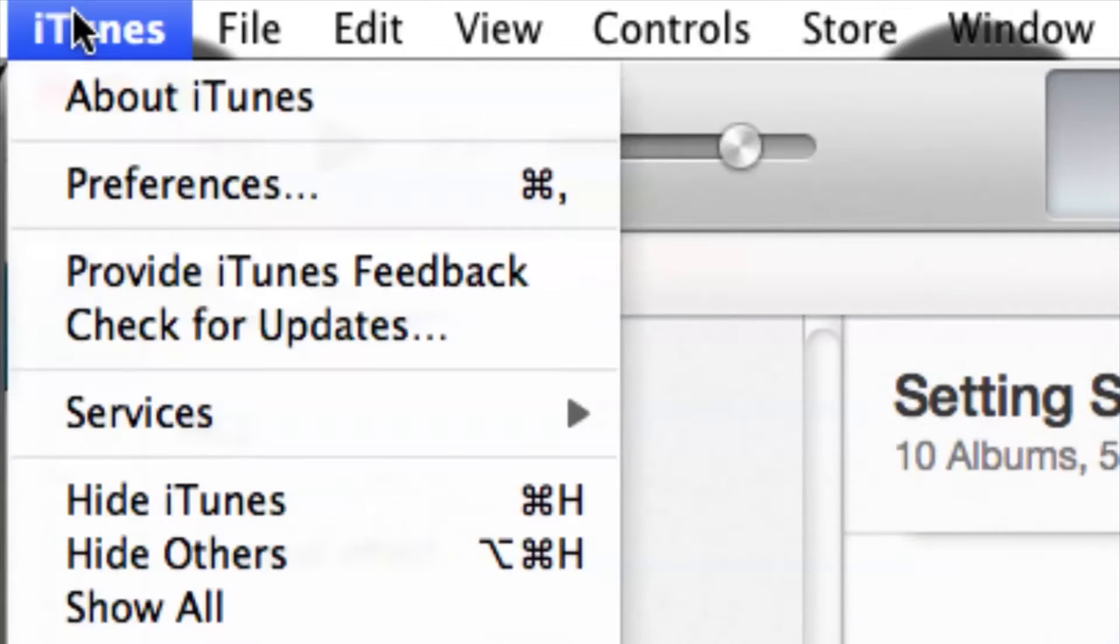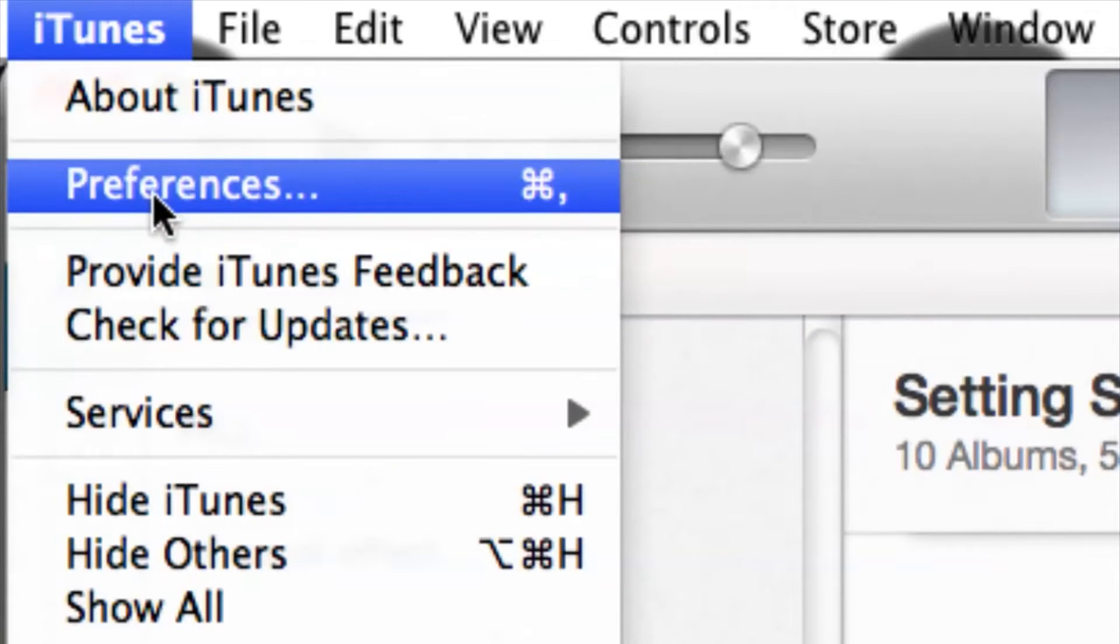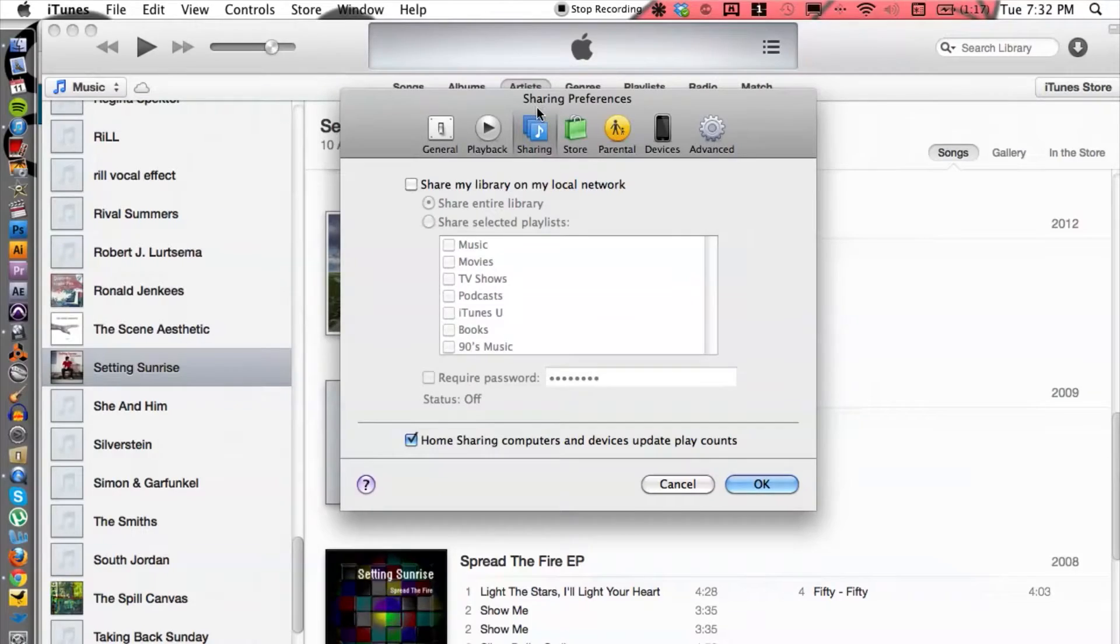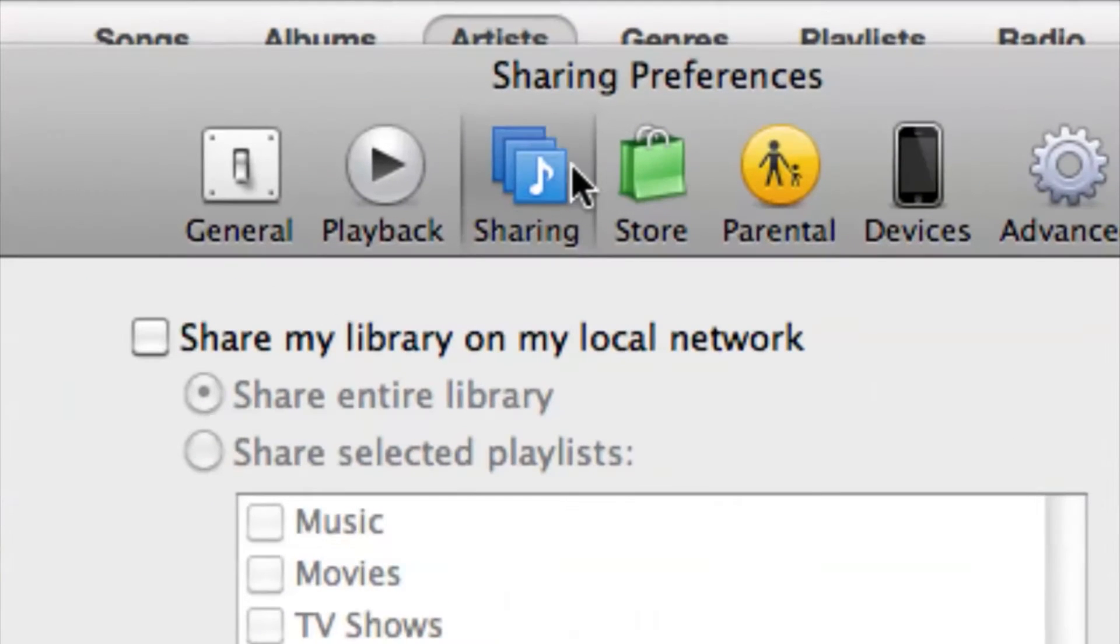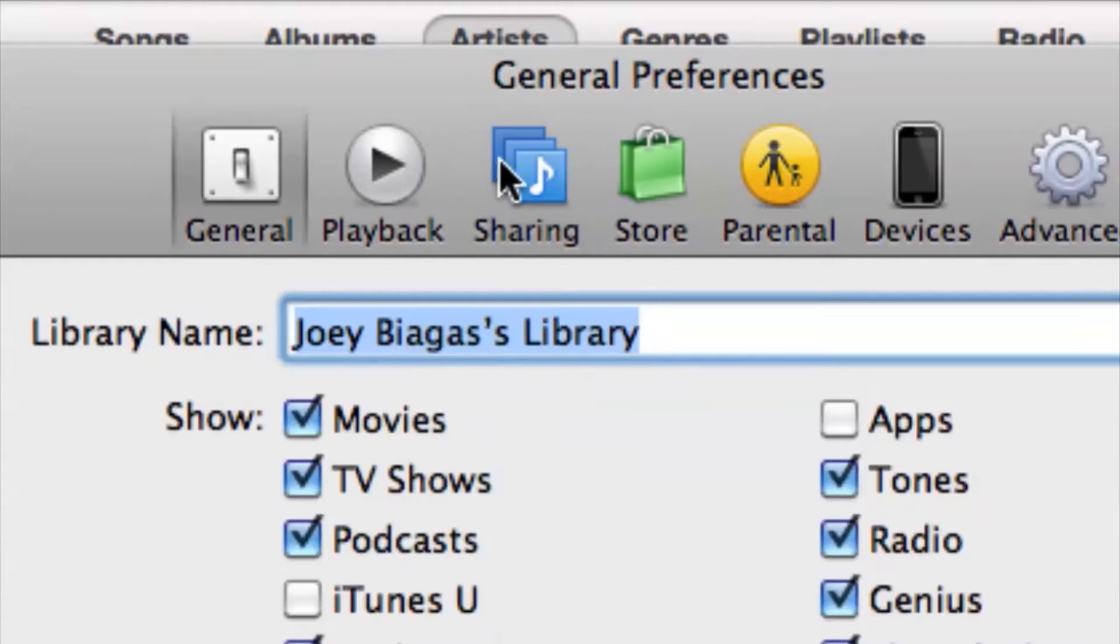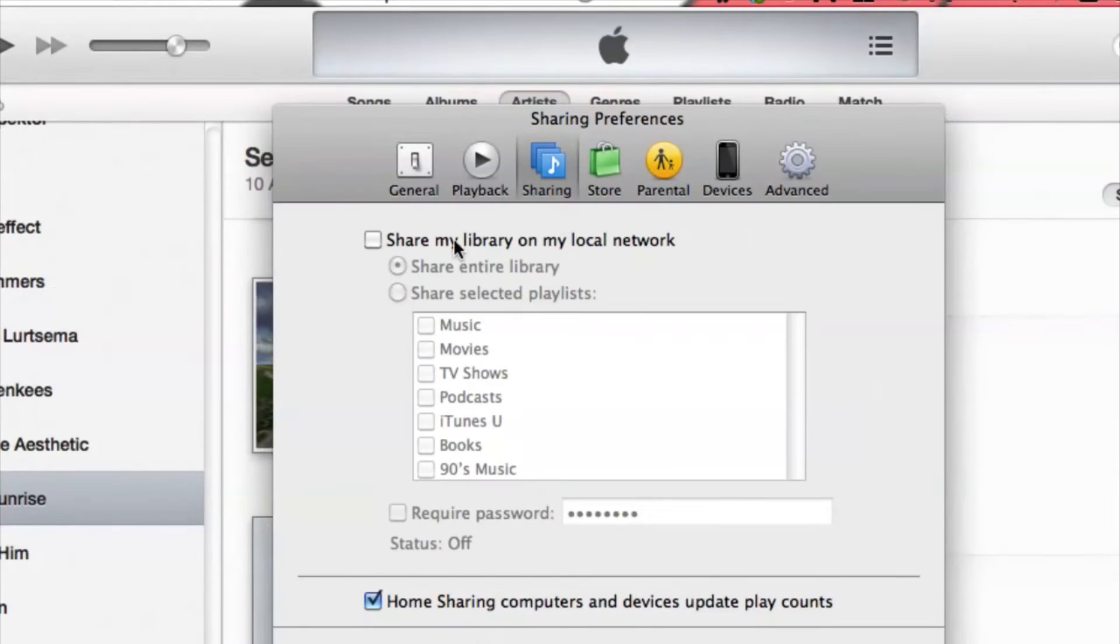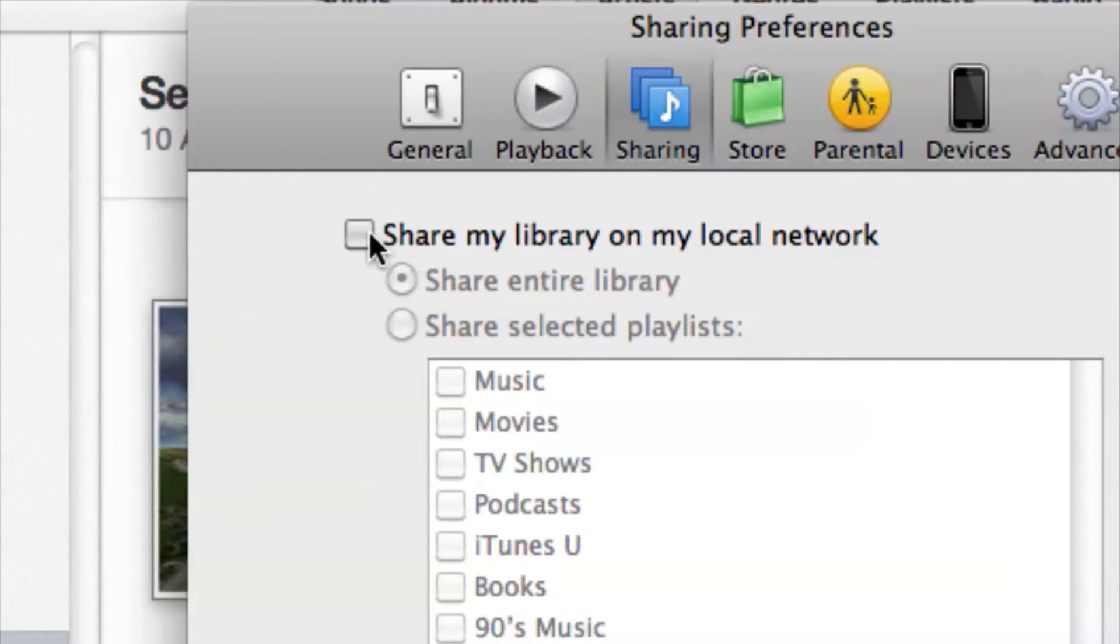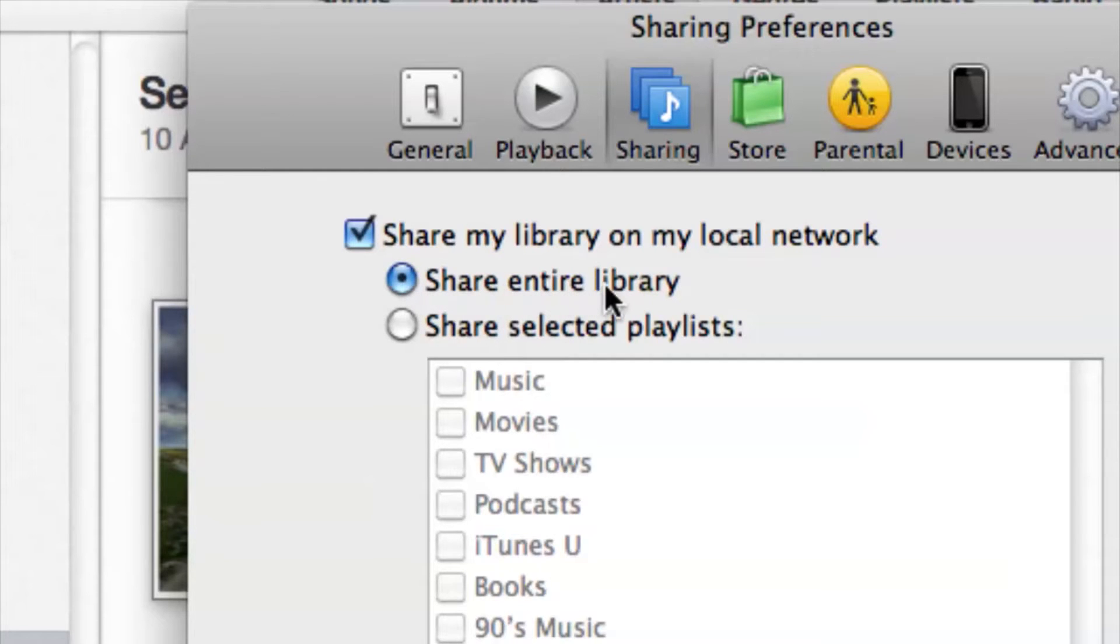So go up to iTunes, go down to Preferences, and then make sure you're under the Sharing tab. We want to make sure that we have 'Share my library on my local network' checked off, and I suggest just sharing the entire library.